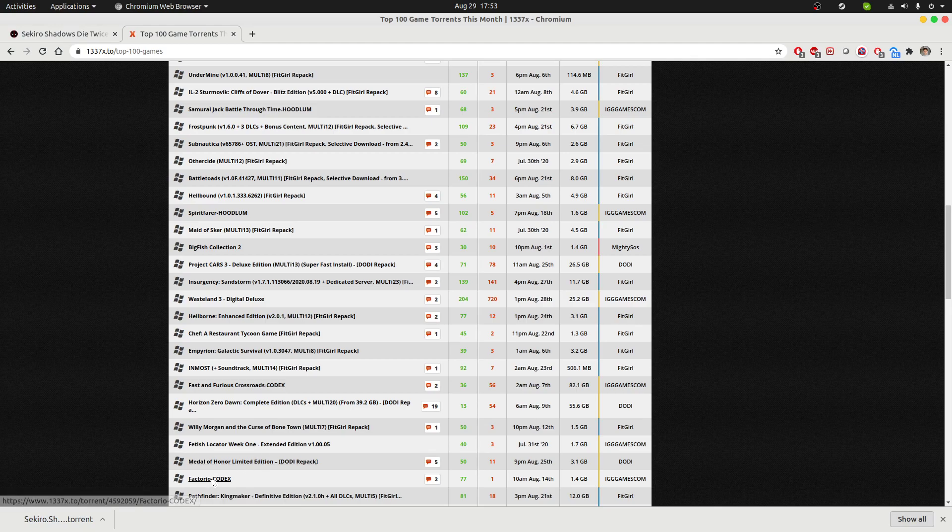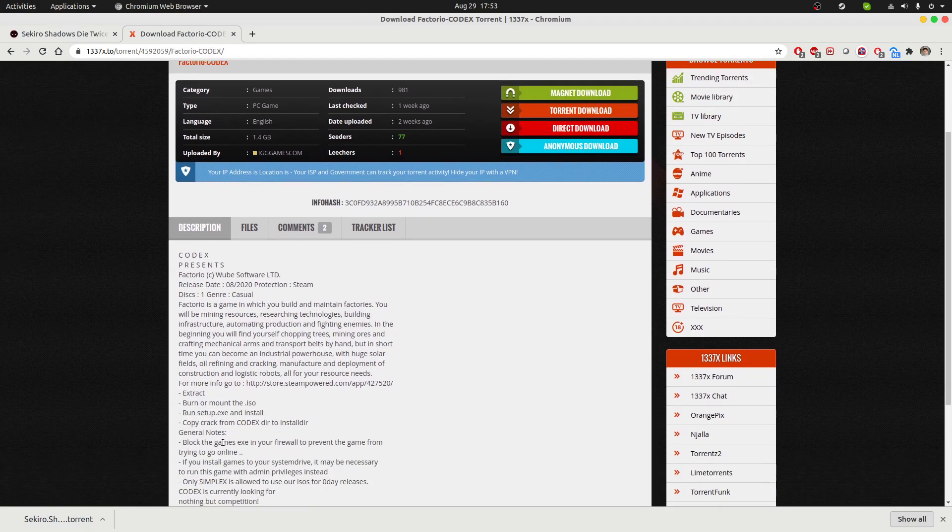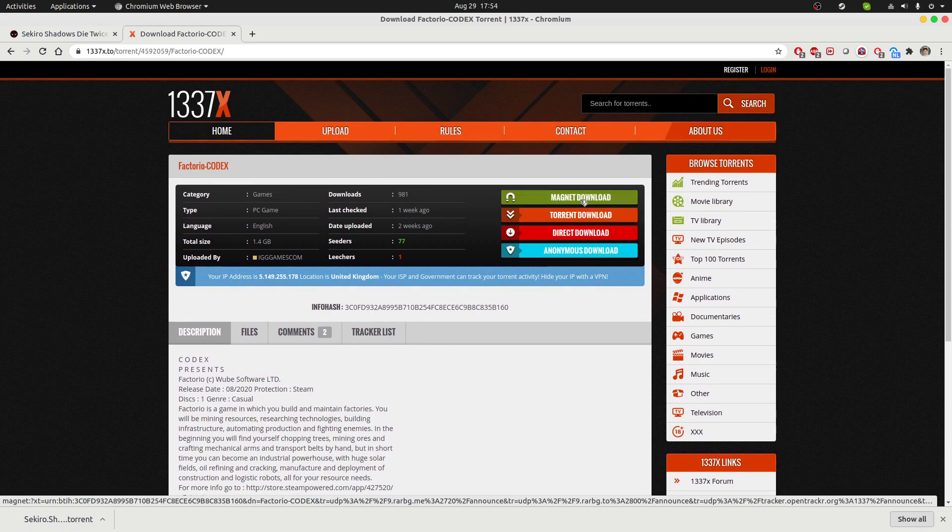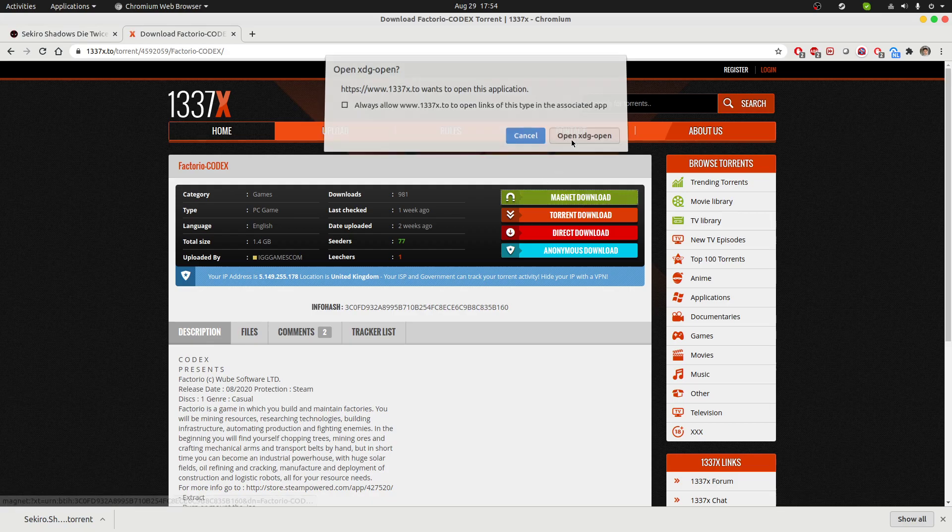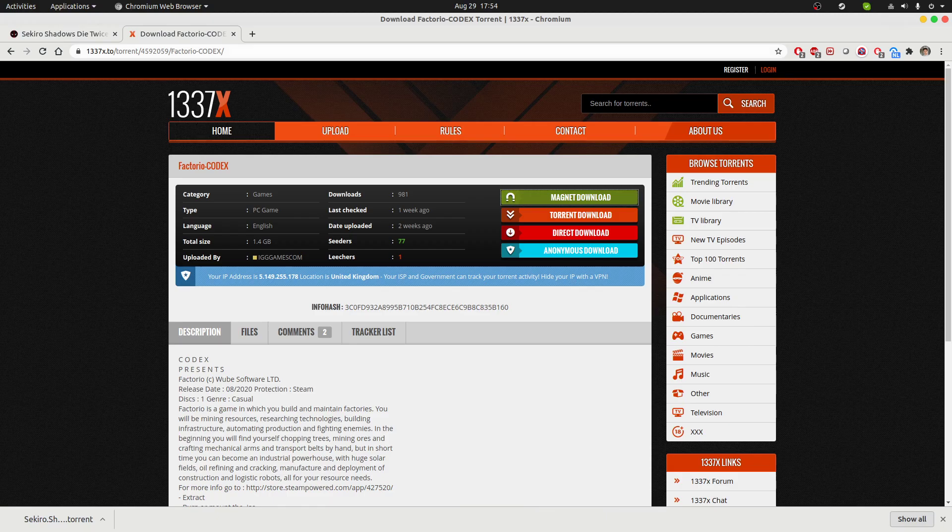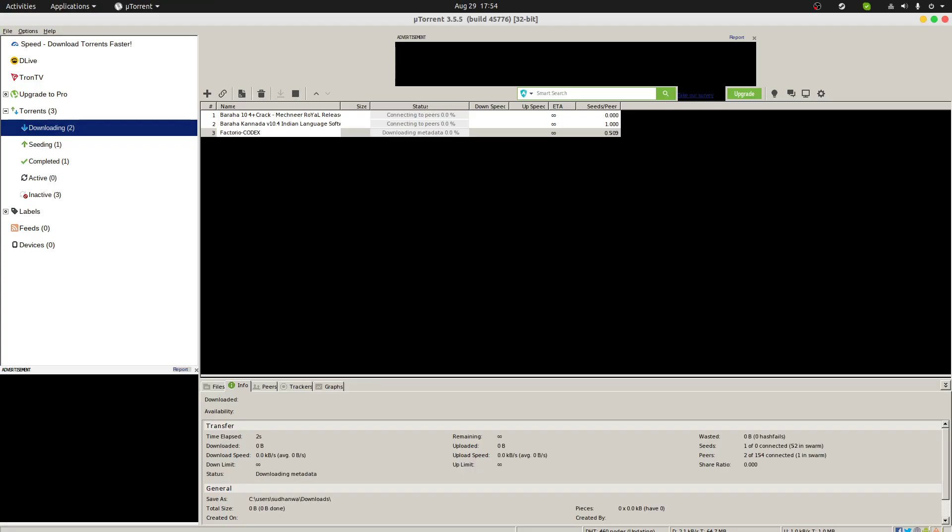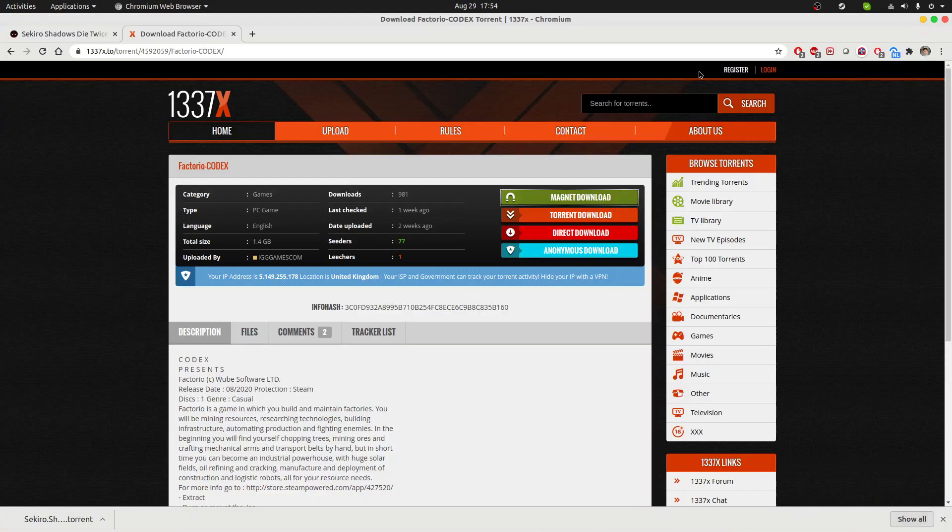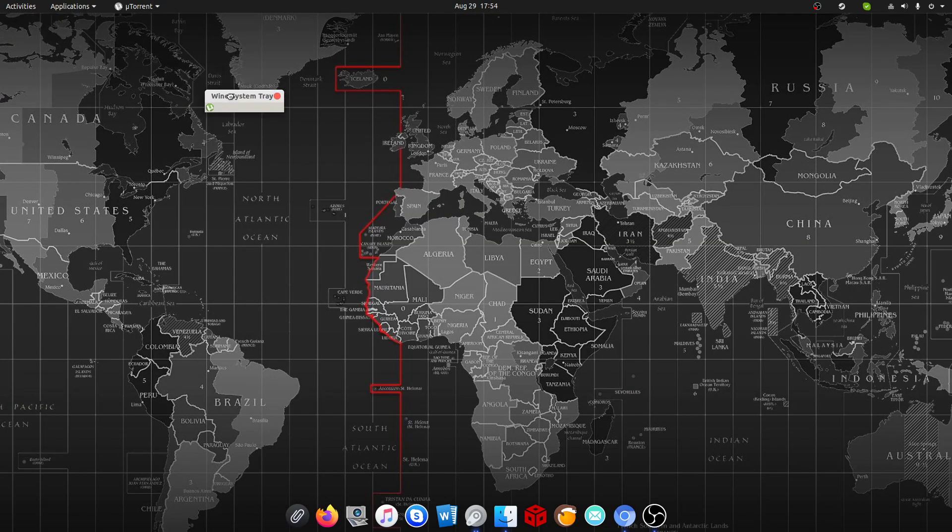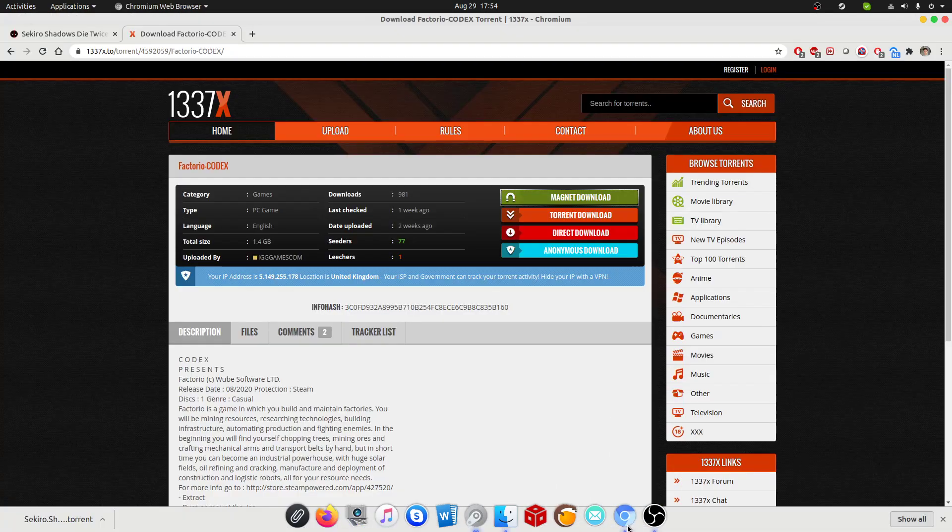For example, I am interested in a game called Factorio which I'm actually going to play in a few moments after this video. This is a magnet download here, straightforward opens up the torrent client. In my case it's uTorrent running over Wine.